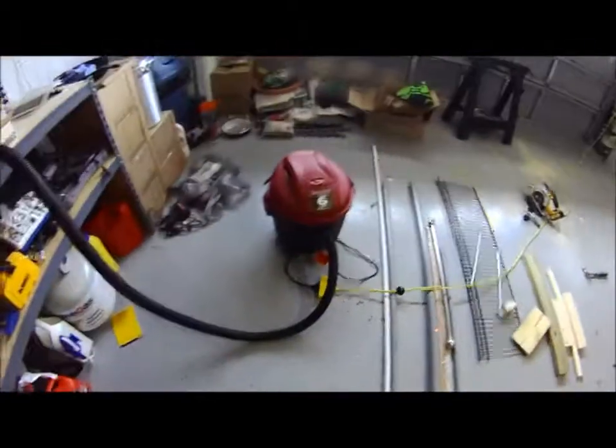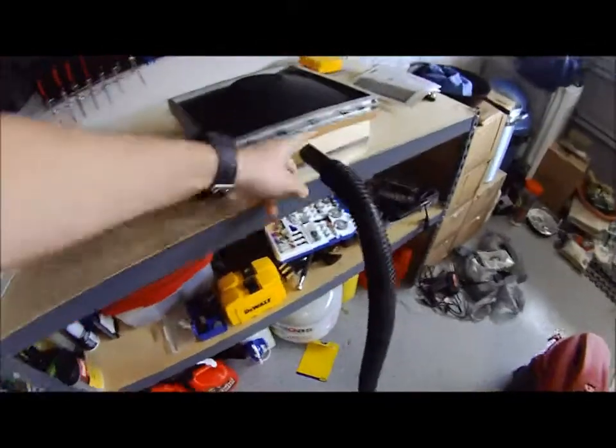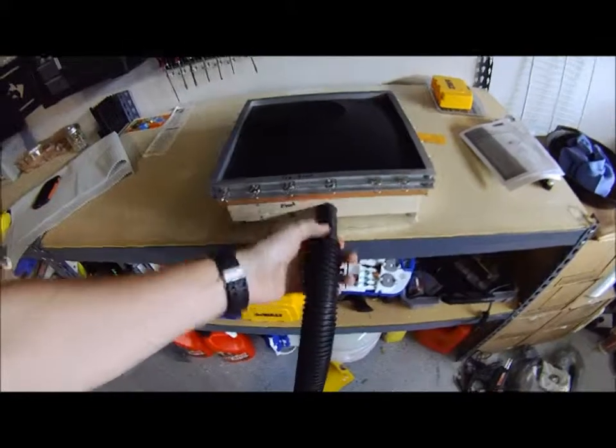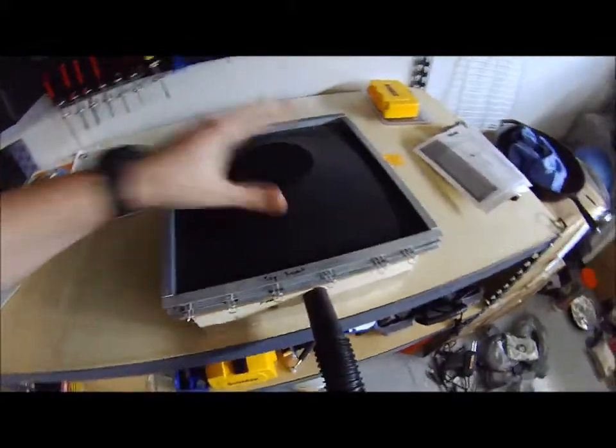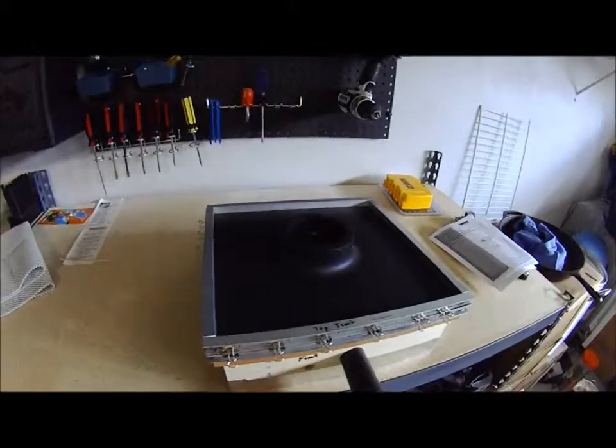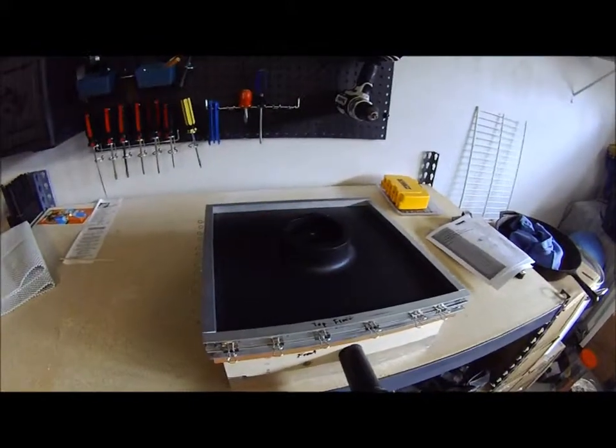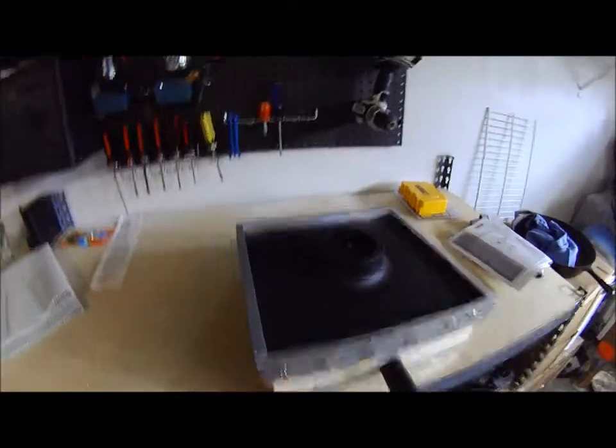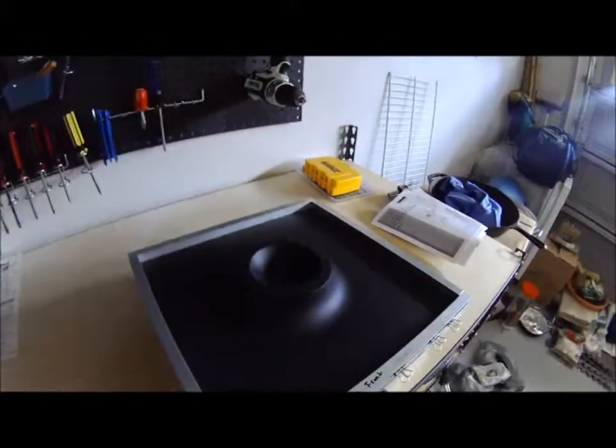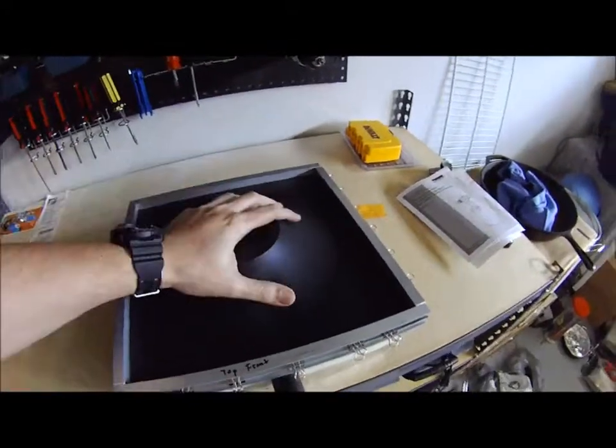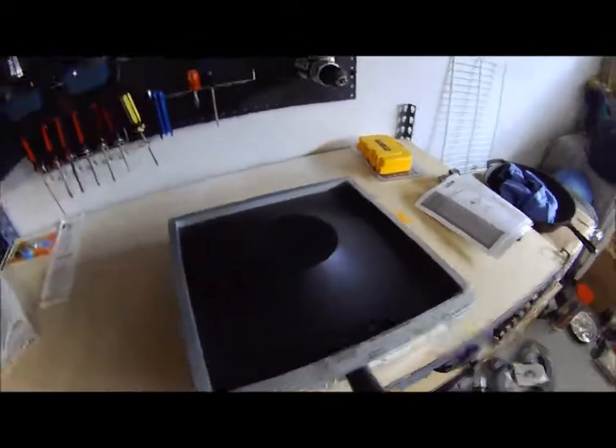So let me hook the vacuum up and show you how that runs. Okay so here I've got the shop vac hooked up. Fits right in the hose and the hose fits right in the hole. So no problems there. And I'm going to flip it on real quick and you'll see how quick this works.